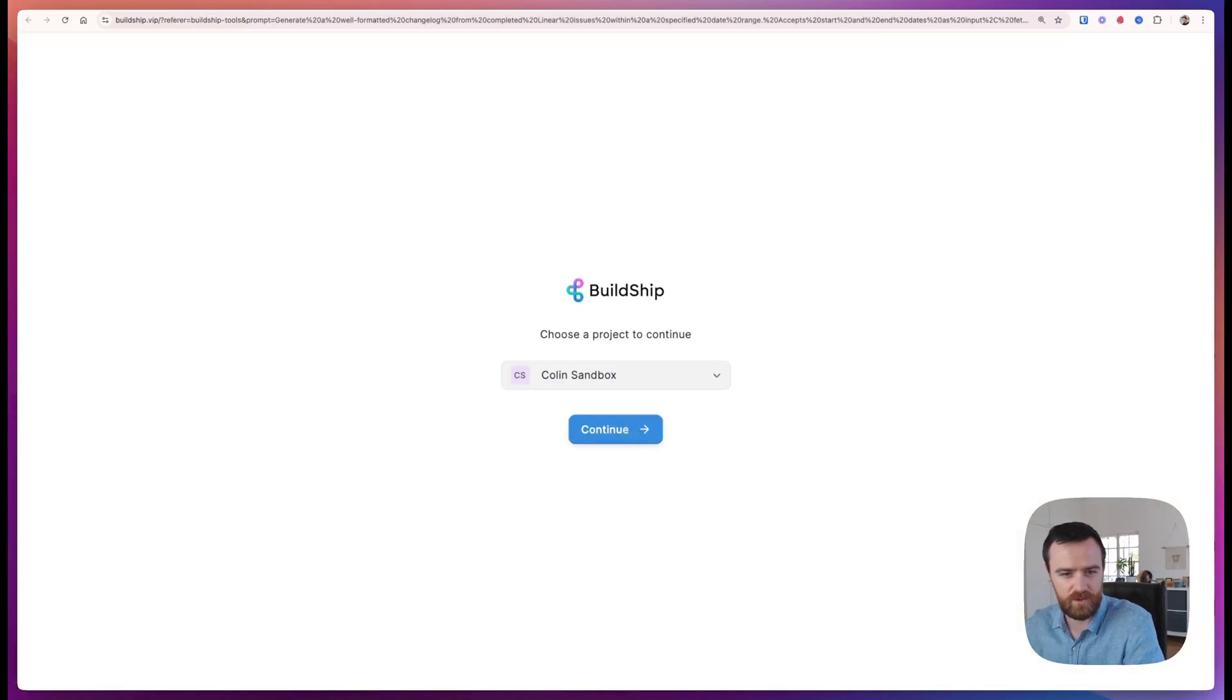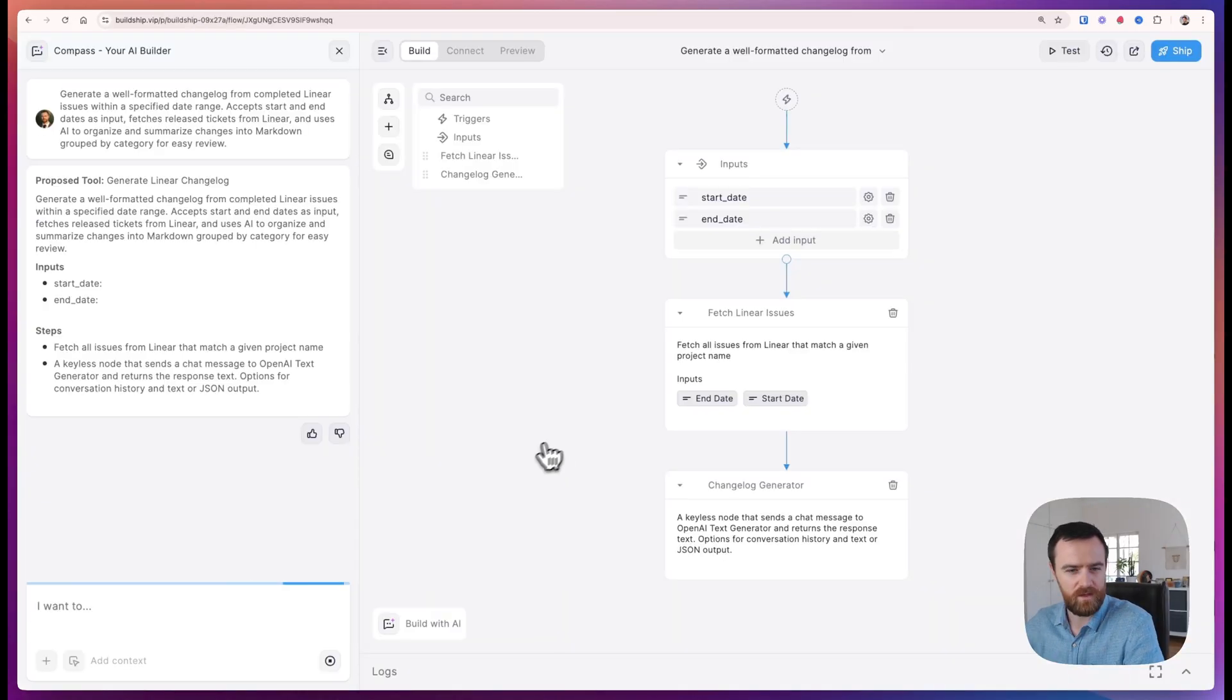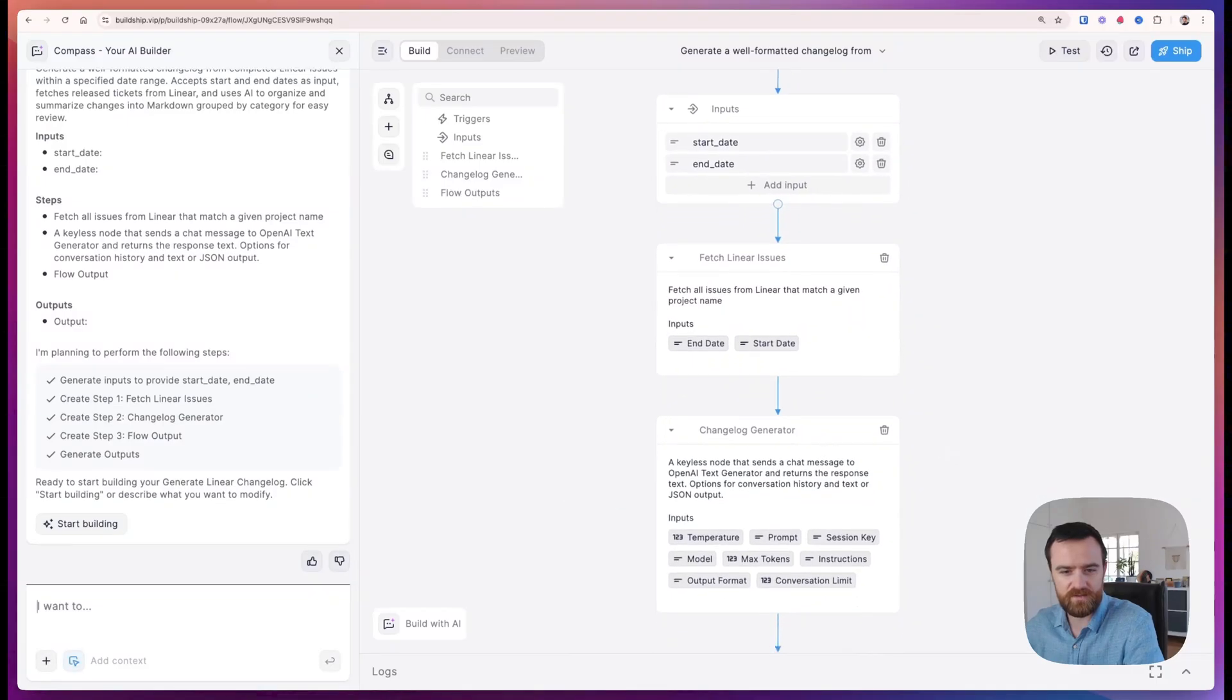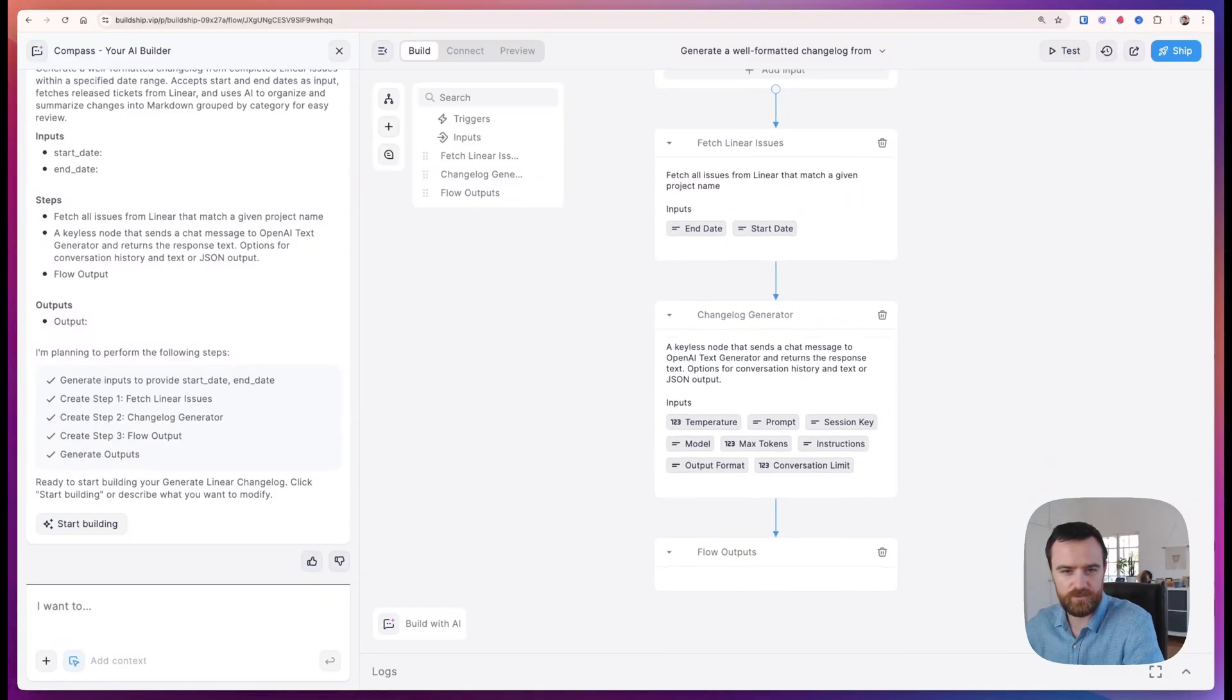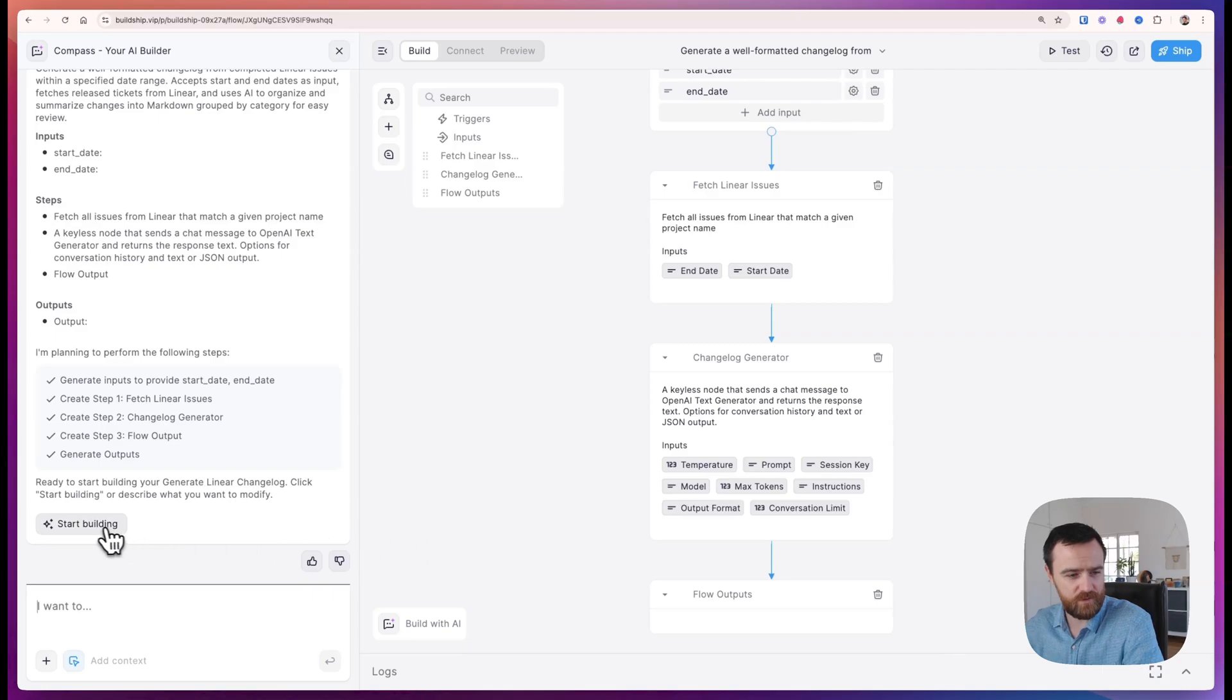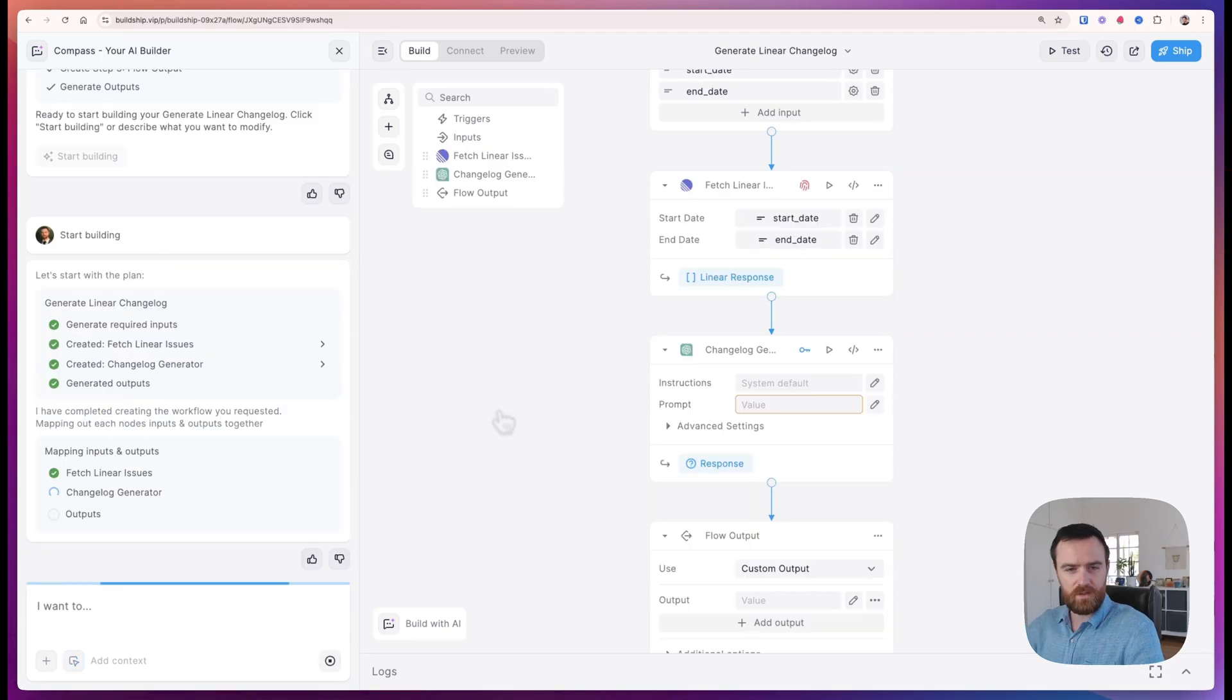And we'll get to building. Select our project, and Compass, our AI builder, will automatically generate a set of nodes for you. It starts with a plain English plan, and when we're ready to generate the actual workflow, click Start Building.